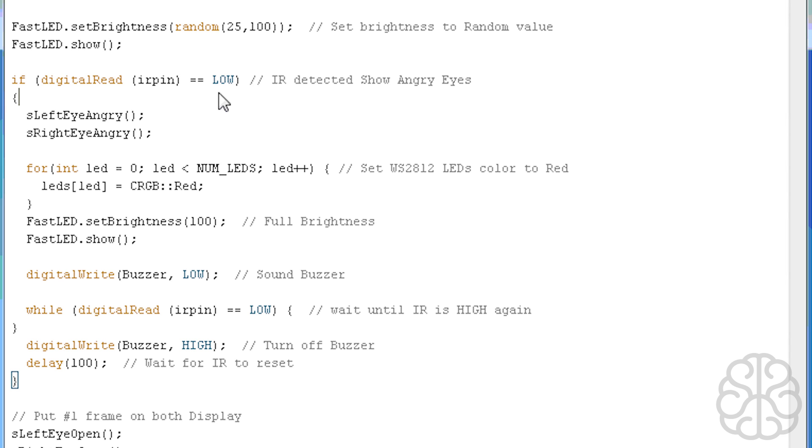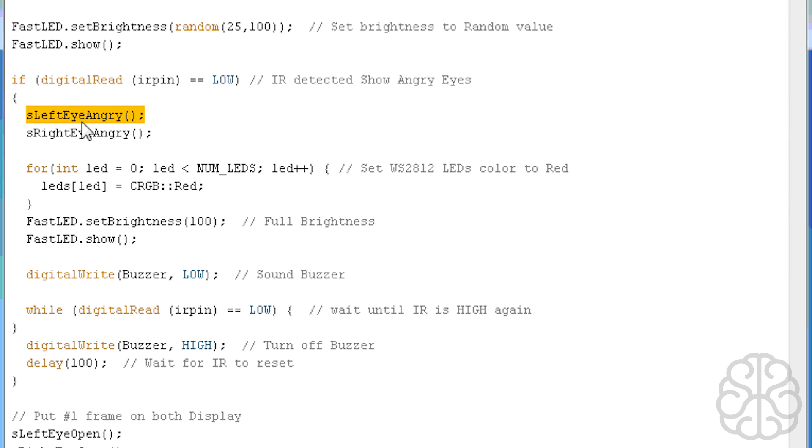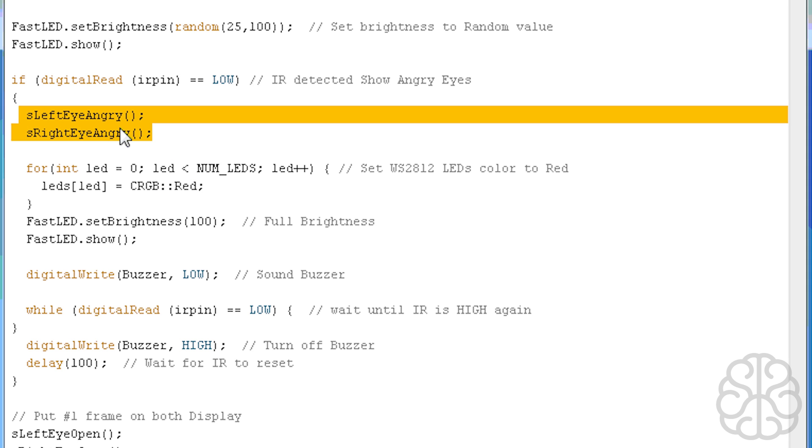Then we check if the proximity sensor is triggered, meaning we were trying to get candy from the bowl, so we're blocking the IR sensor. If it is, then we call these functions near the bottom, so left eye angry, right eye angry. That will actually put the angry expression of the eyes automatically by calling these two functions.